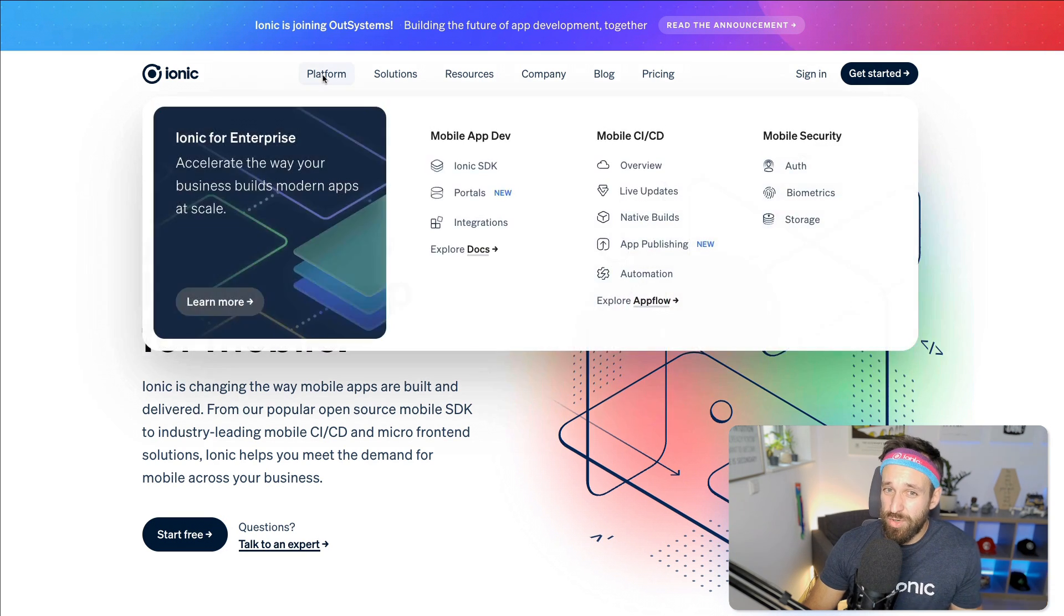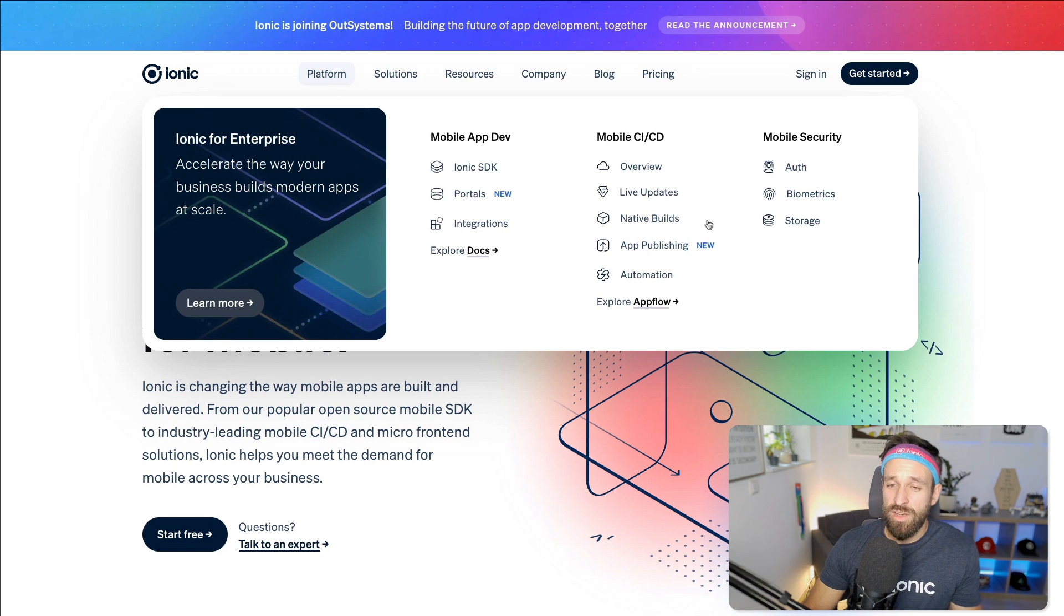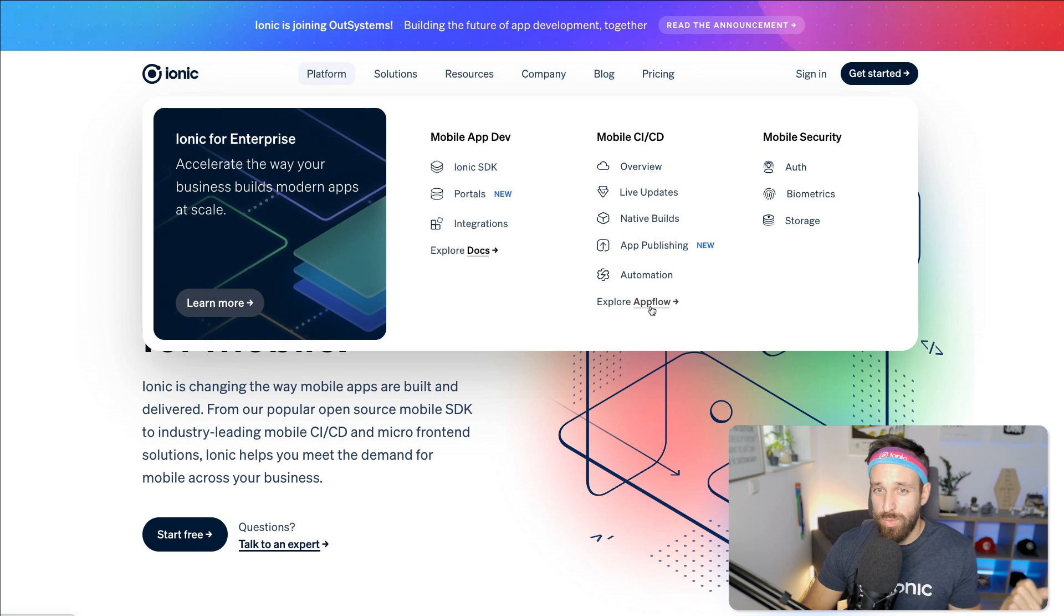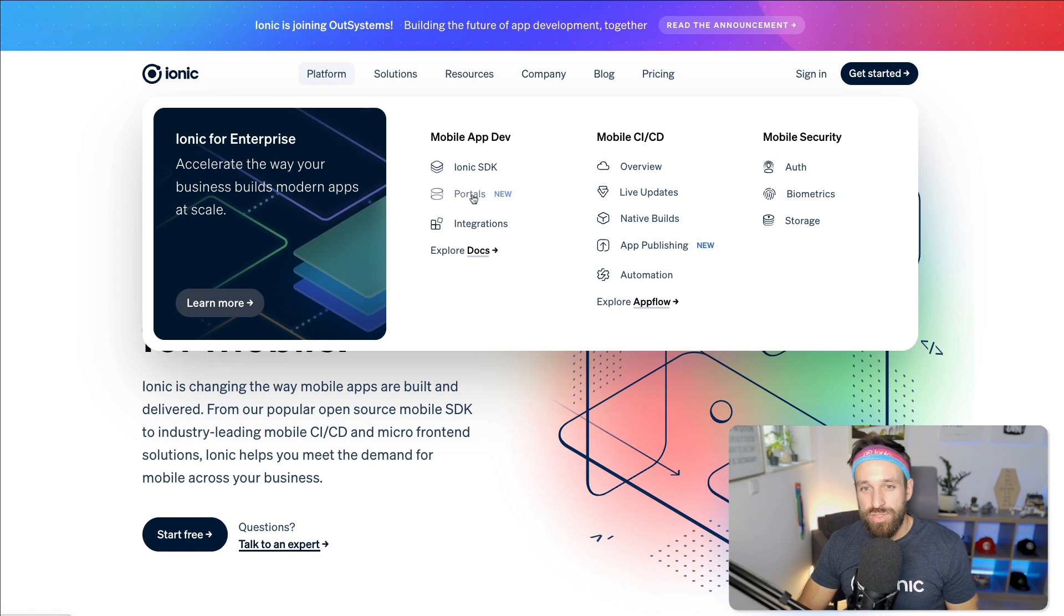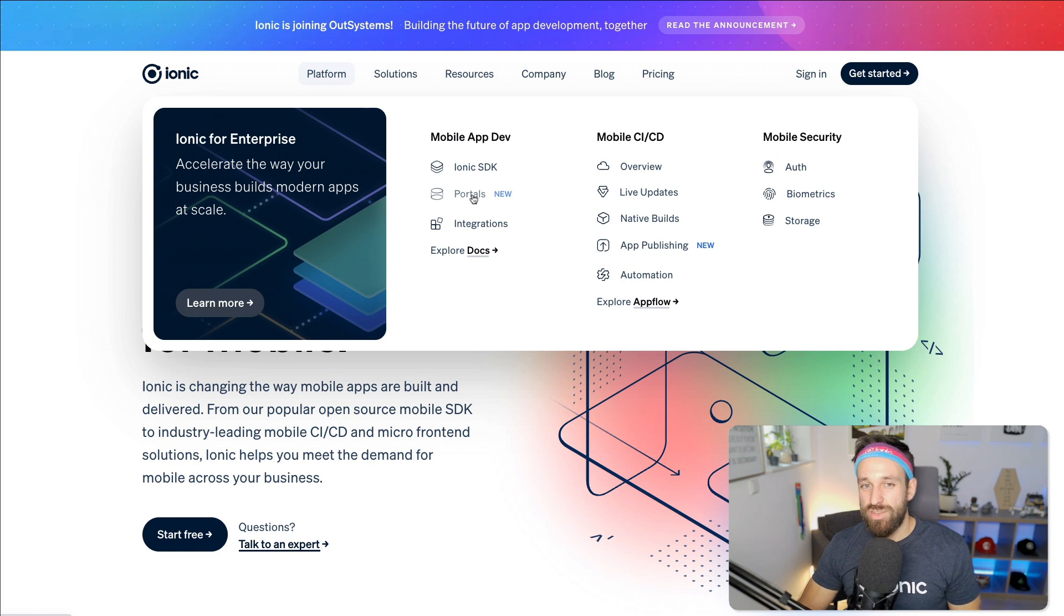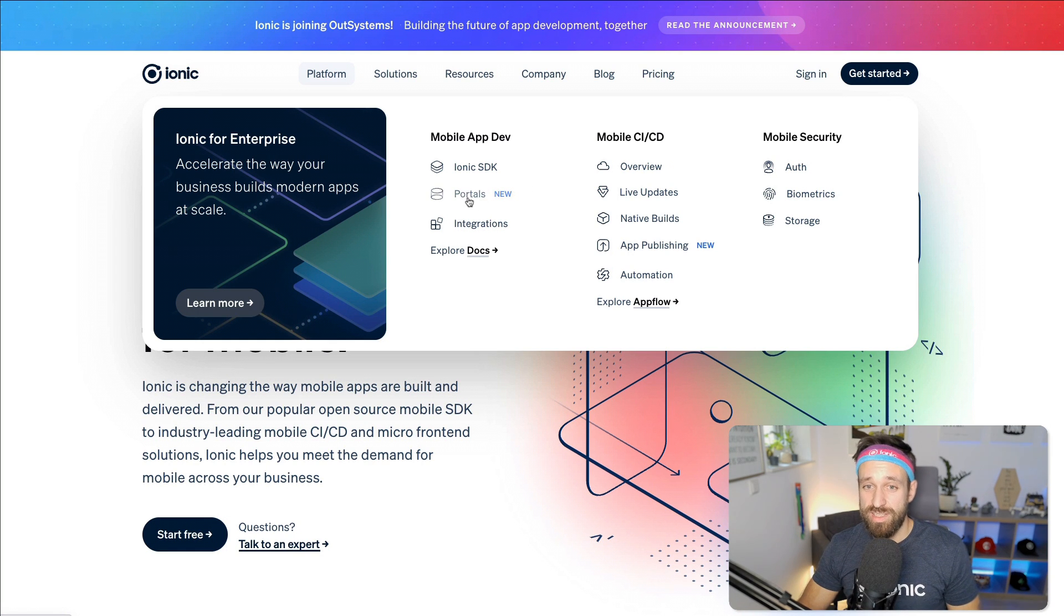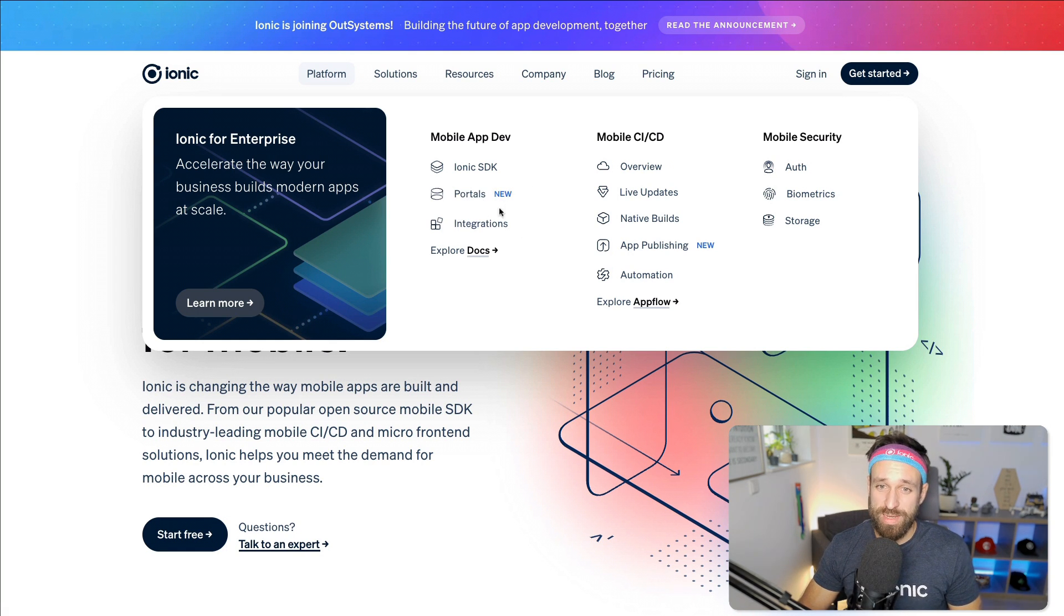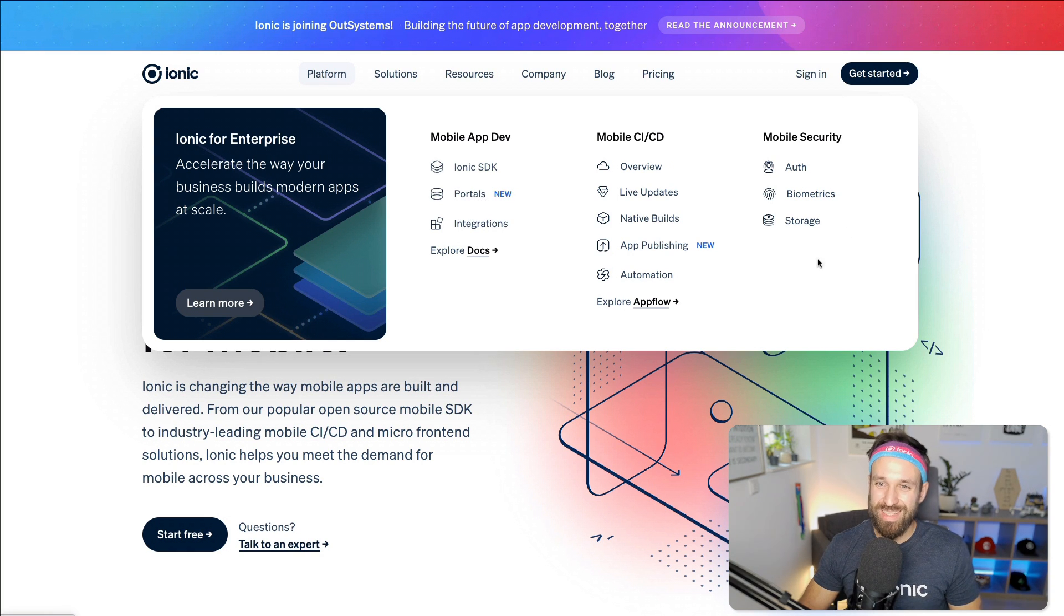On top of that, of course, Ionic has their existing offers. AppFlow will certainly be available. I'm curious to see what happens to portals, because it was such an interesting concept. And I really do hope that OutSystems is supporting this and even growing portals in the future, as I definitely want to use it even more. So that's gonna be interesting.